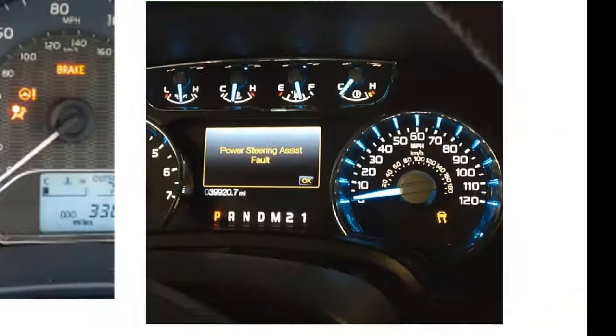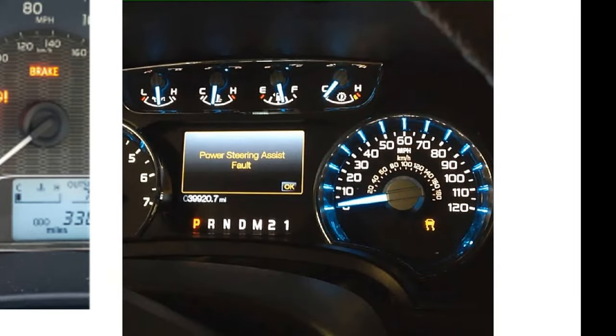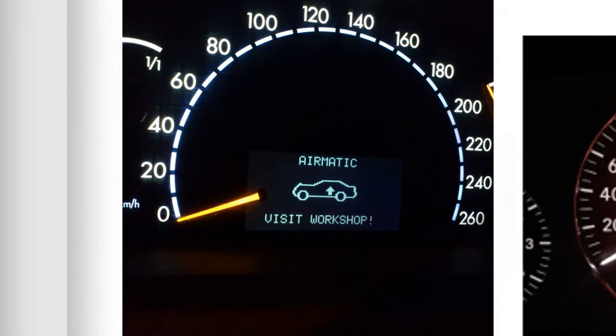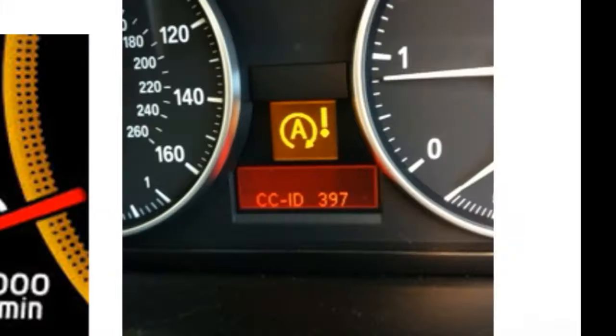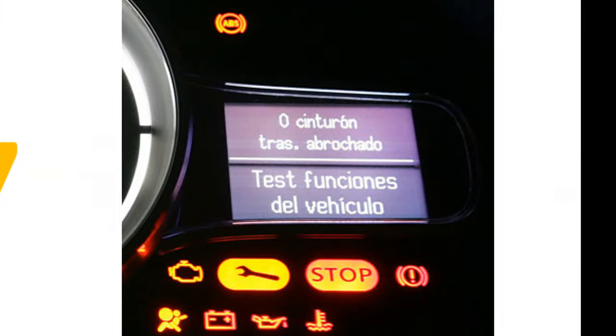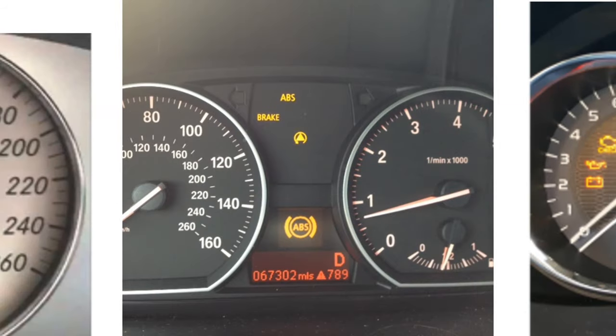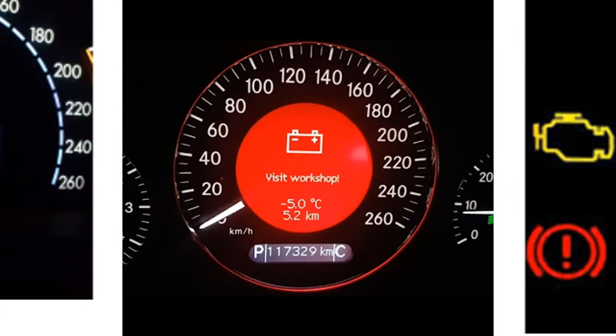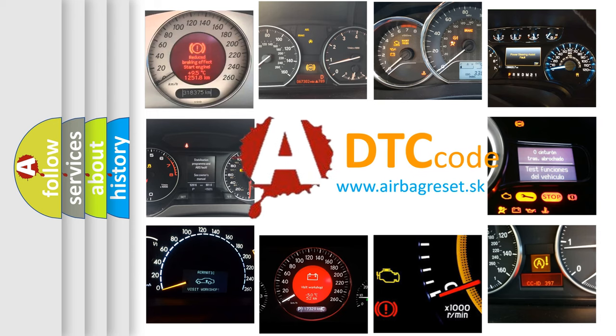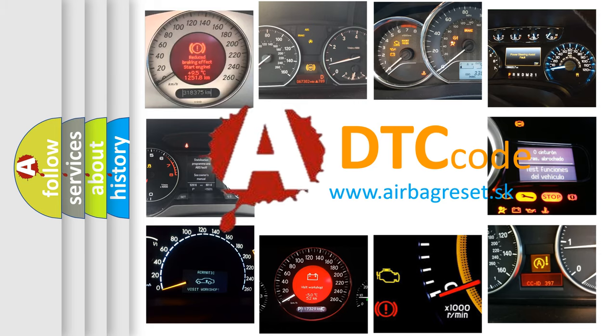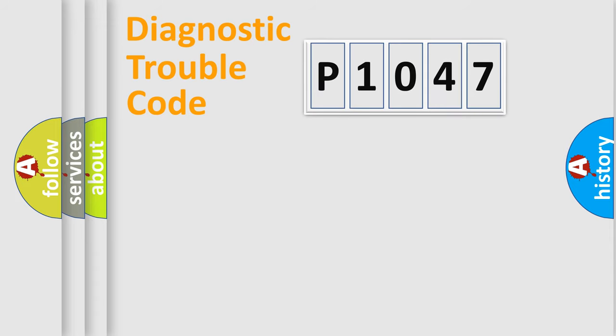Welcome to this video. Are you interested in why your vehicle diagnosis displays P1047? How is the error code interpreted by the vehicle? What does P1047 mean, or how to correct this fault? Today we will find answers to these questions together. Let's do this.